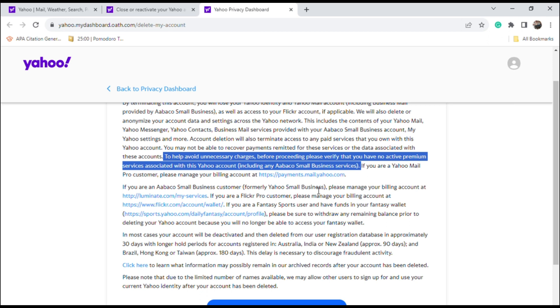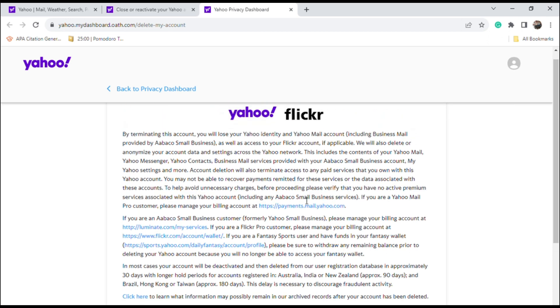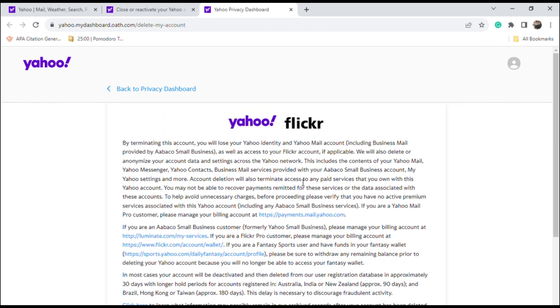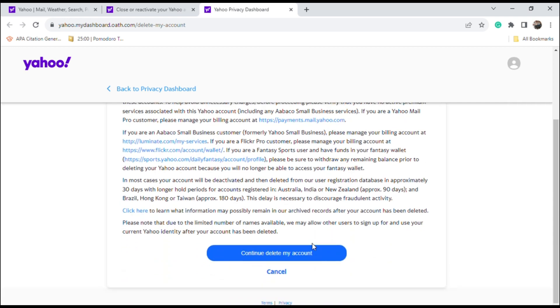Once you are set, just click continue and delete my account. After that, your account has now been deleted.